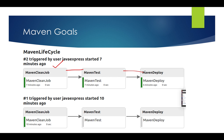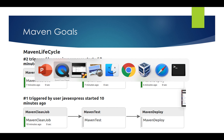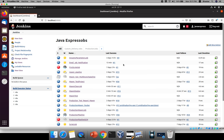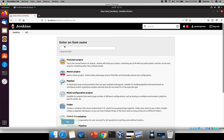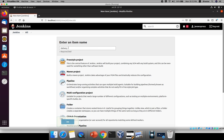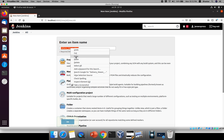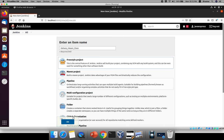In order to see the delivery pipeline, you need to install a plugin. Before installing the plugin, I will create the jobs and then explain how to install the plugin. So let me open Jenkins and create a new item. The name I will give is 'delivery_maven_clean'. This is my job name, a freestyle project — click OK.